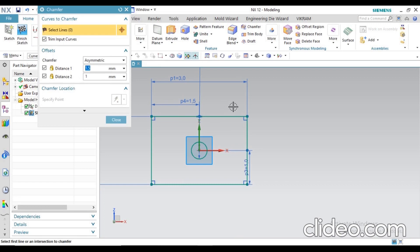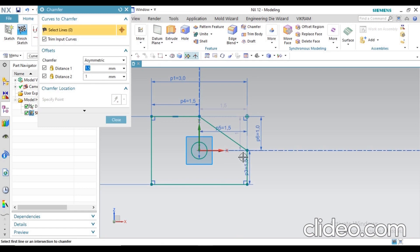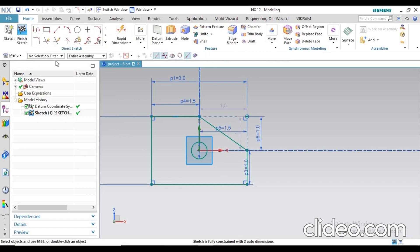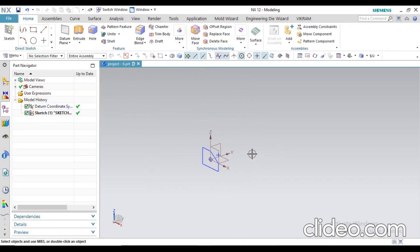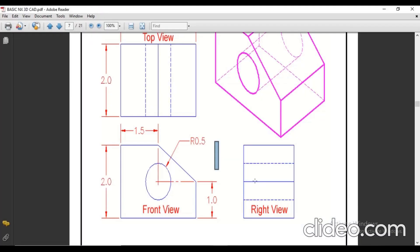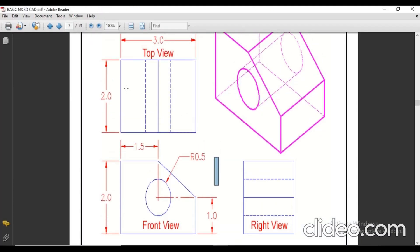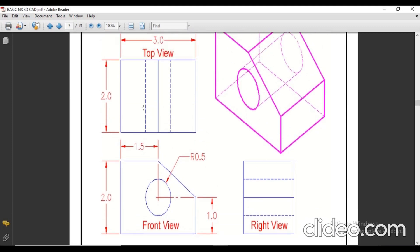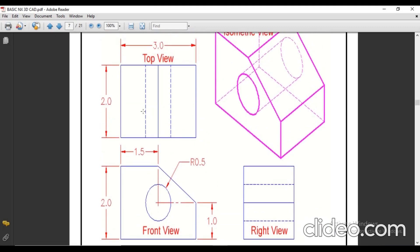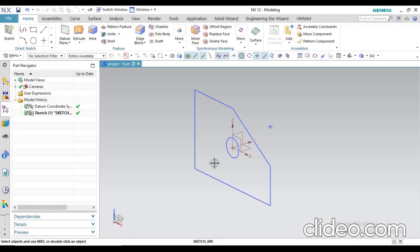The circle is looking too small, so I think there's a dimension mistake. Just edit it. You can see here the radius is 0.5. Actually, the radius is 0.5, so just change these values.